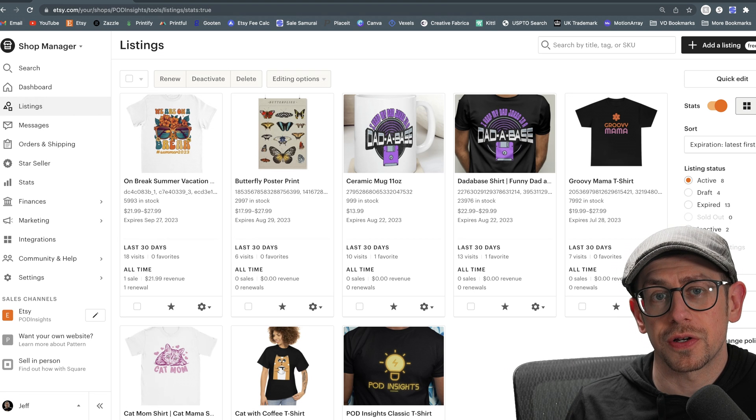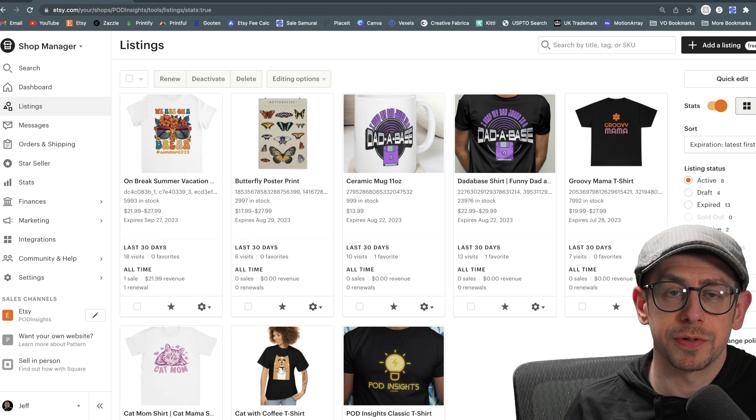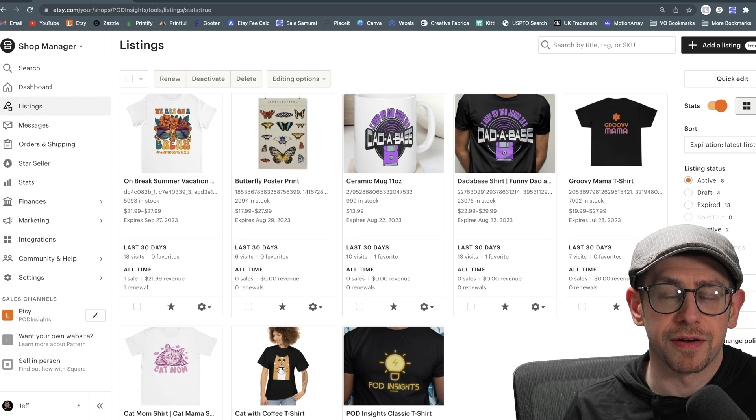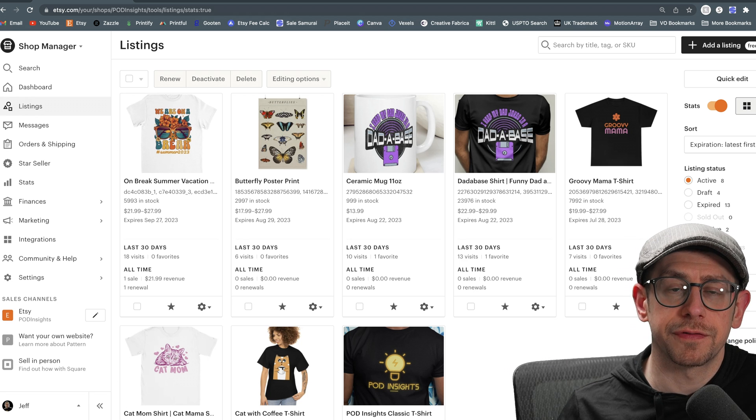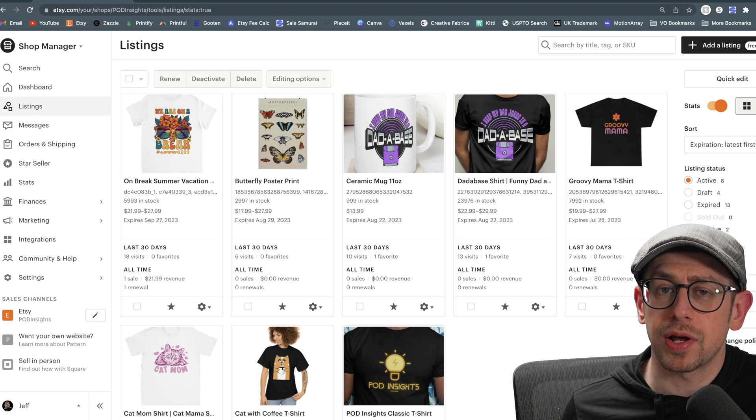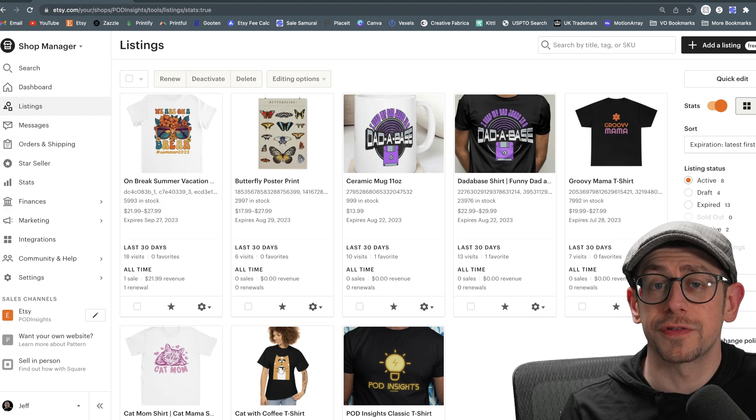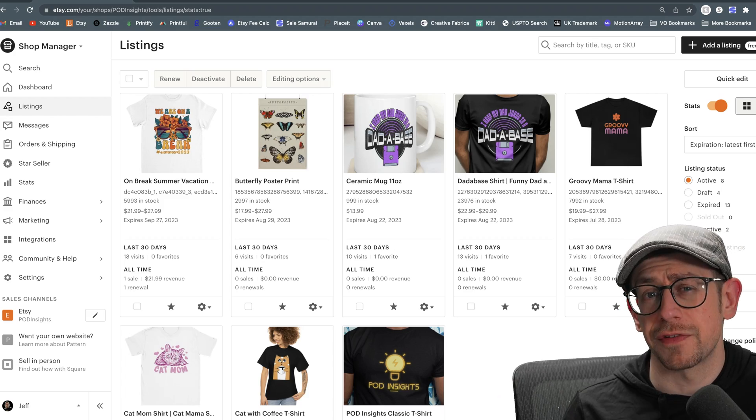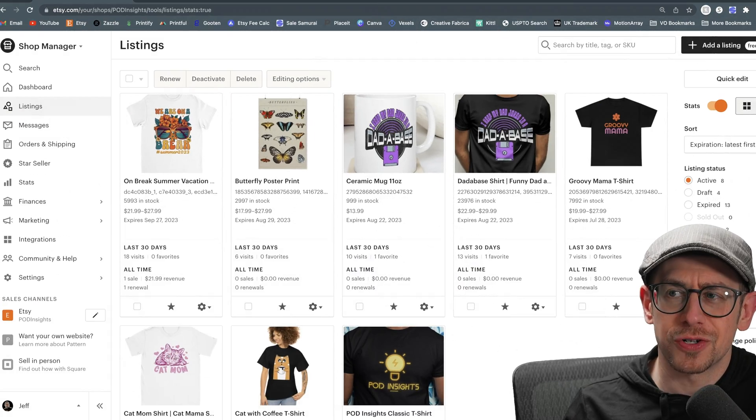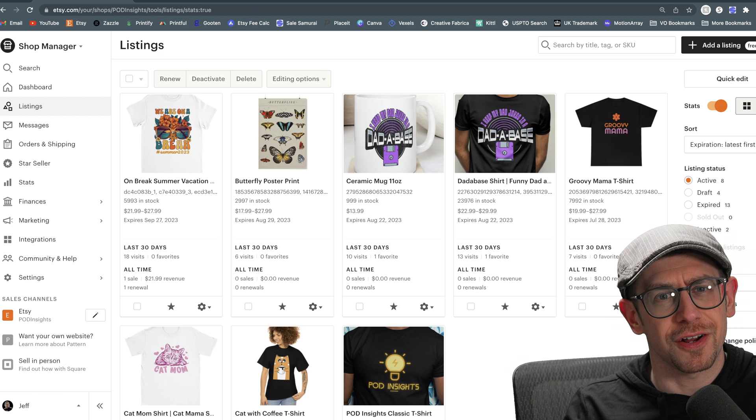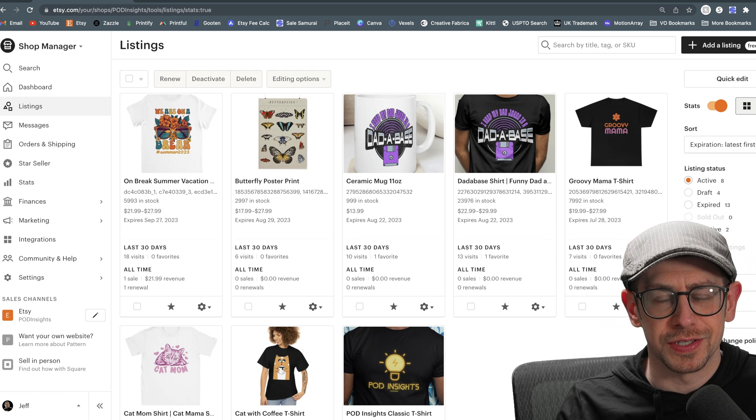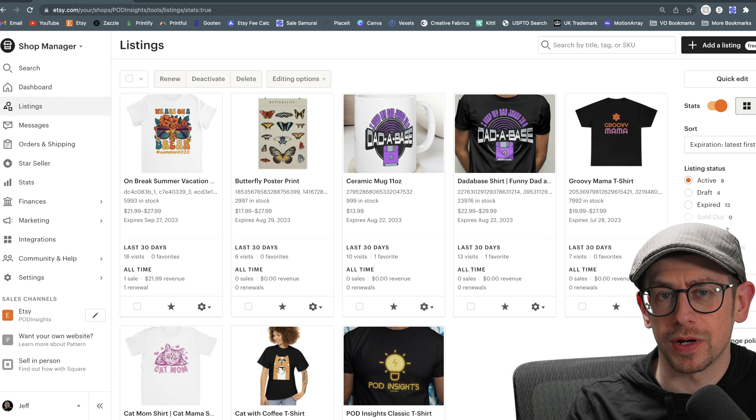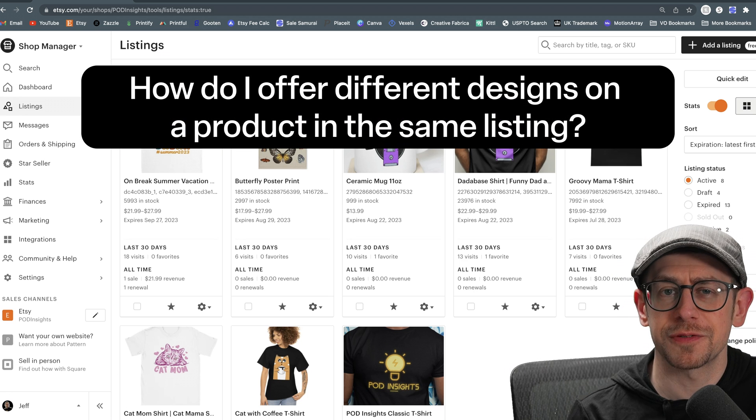Hey everybody, in this video I'm going to show you how to do something in your Etsy shop using Printify that I've gotten a lot of questions about, and that is how to create a listing that offers different design options on the same product when you have more than two product variations and you can't just use the listing the way Printify publishes it. I hope that intro was clear because sometimes it's kind of hard to describe exactly what it is we're going to do here, and I think that's part of the reason why the question can be confusing.